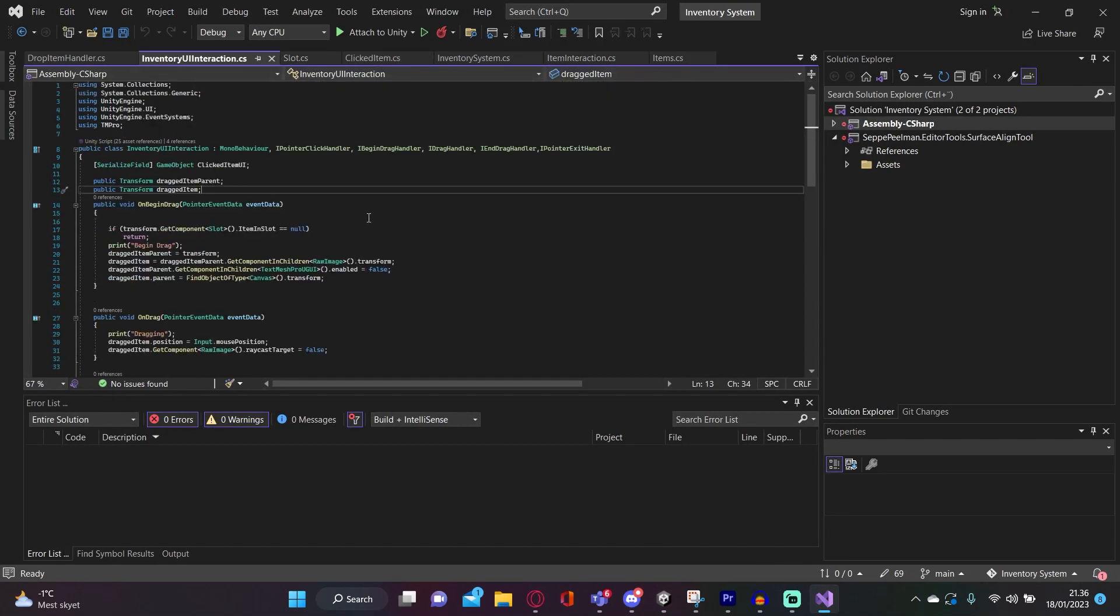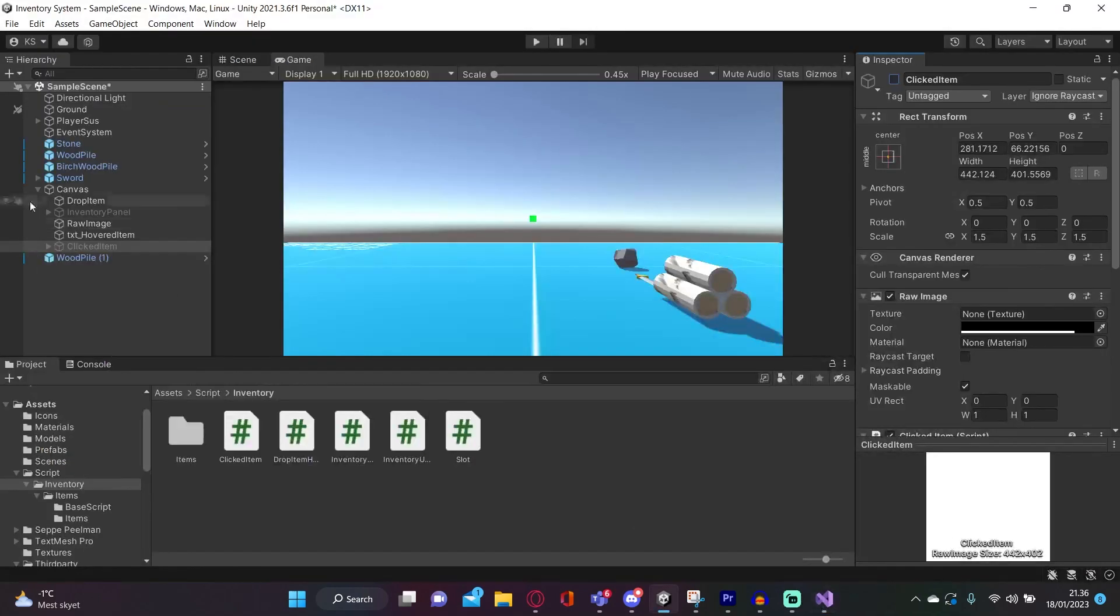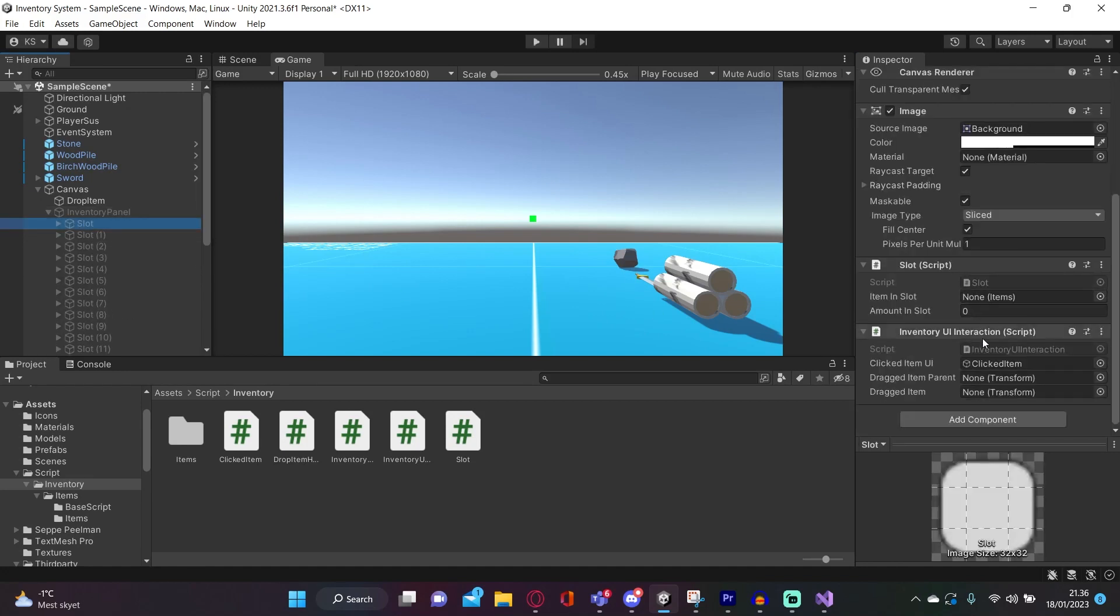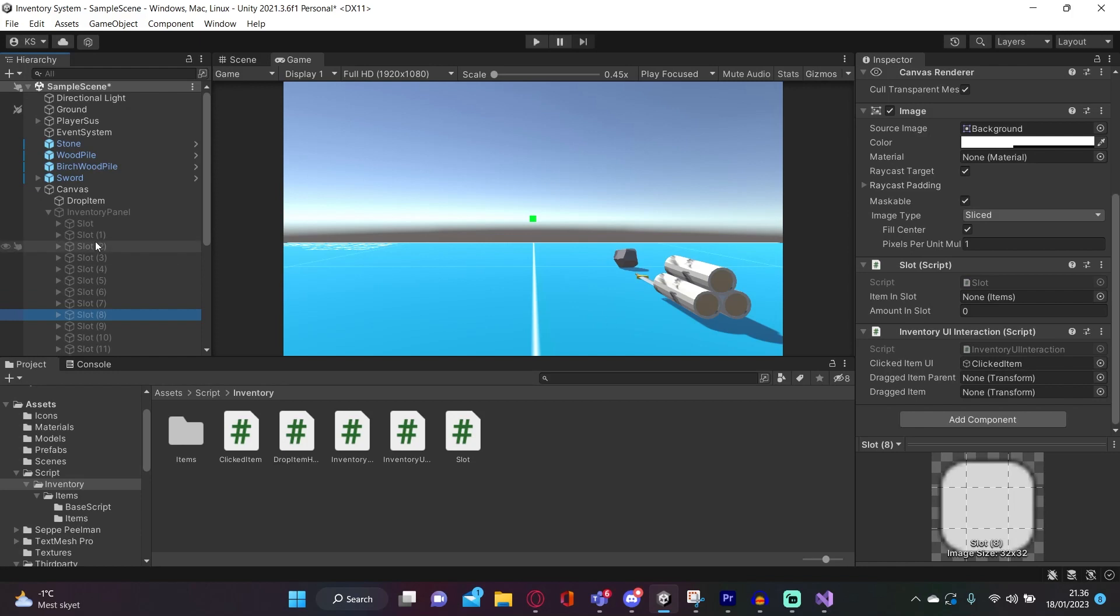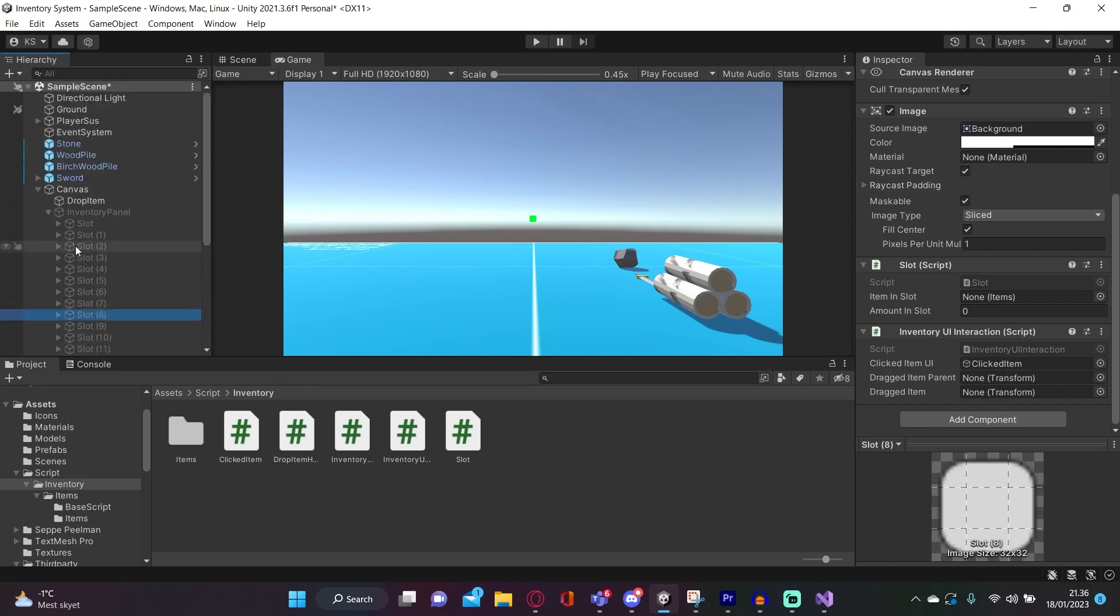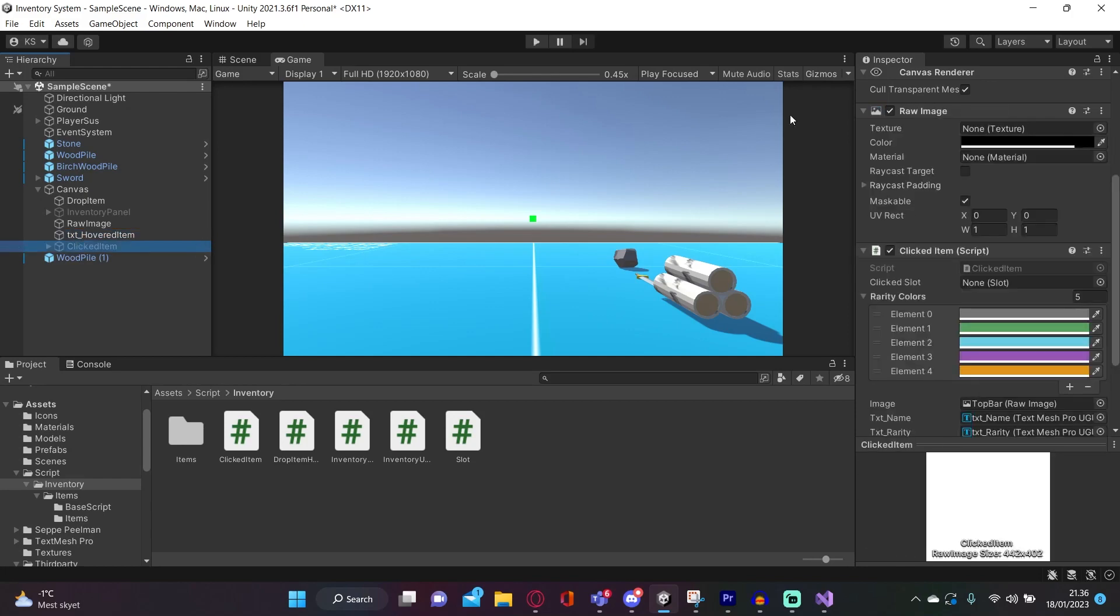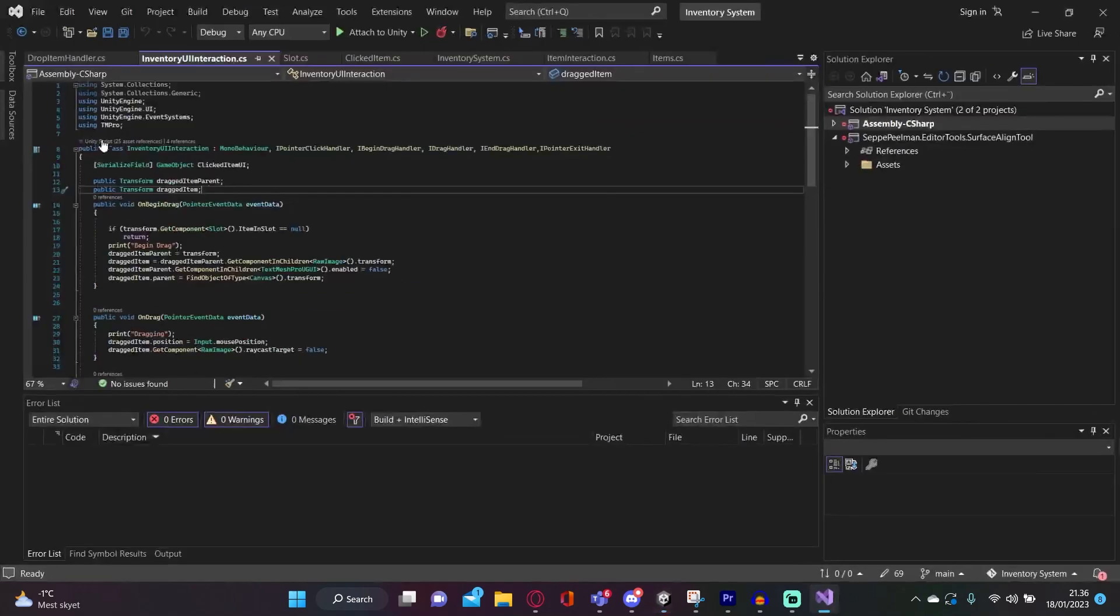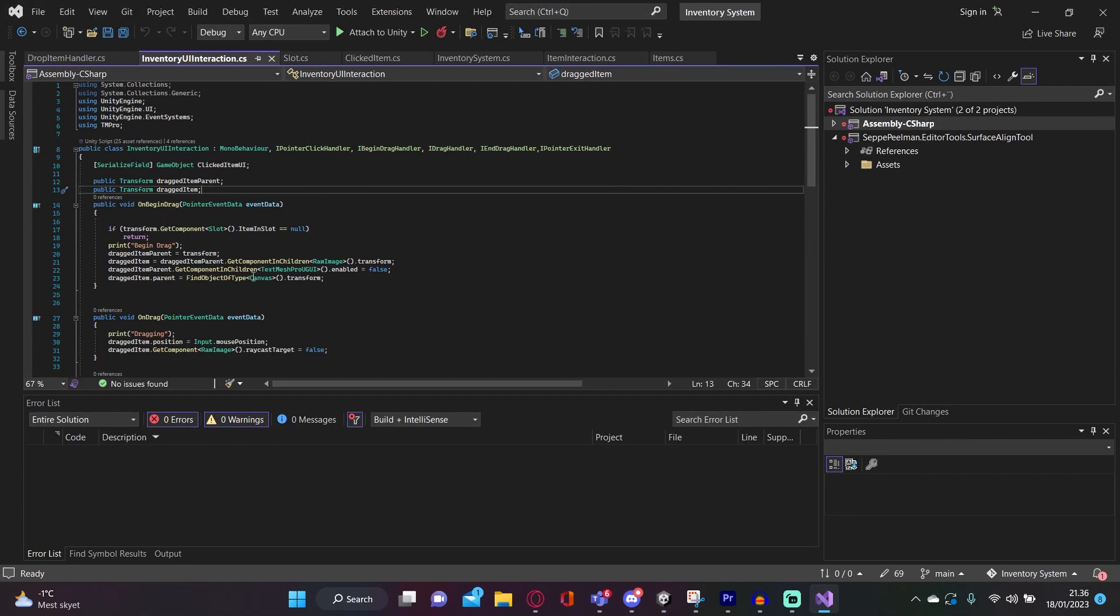So yeah, that's cool. And yeah, this is the UI interaction script. This UI interaction script is on every single slot, as you can see right here. And they all also have a reference to this clicked item, which displays the information right here. So yeah, that's good. Now I'm going to get into the code.